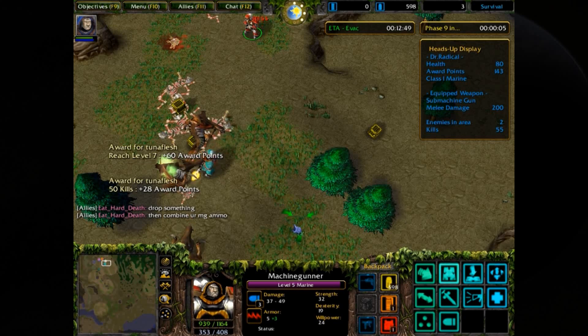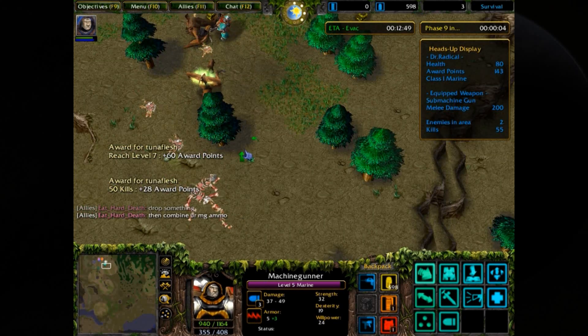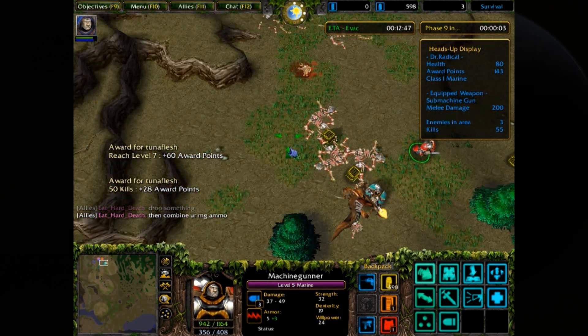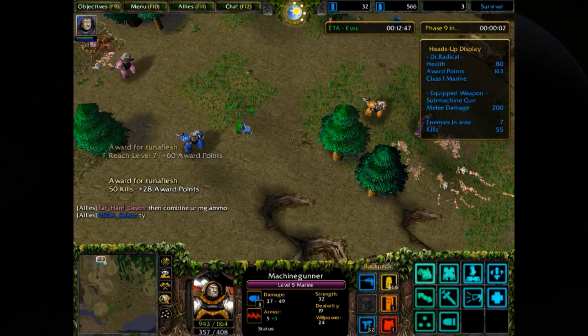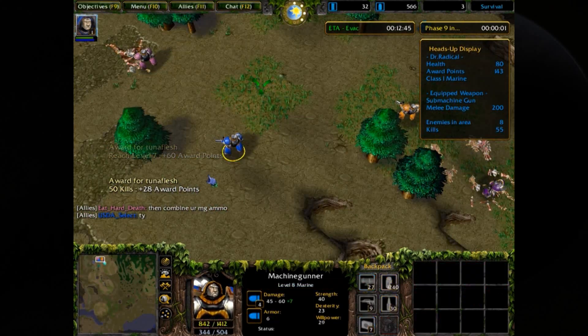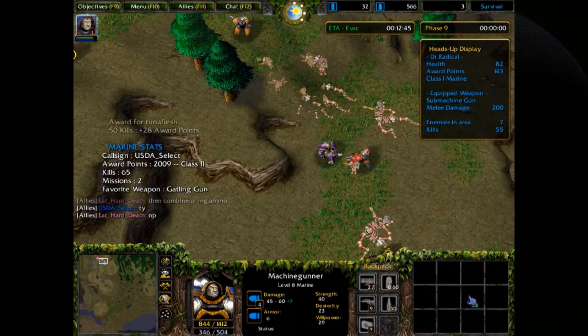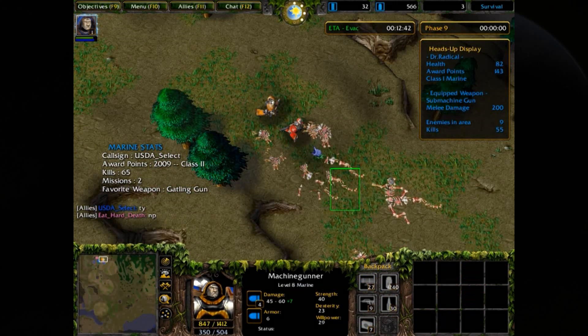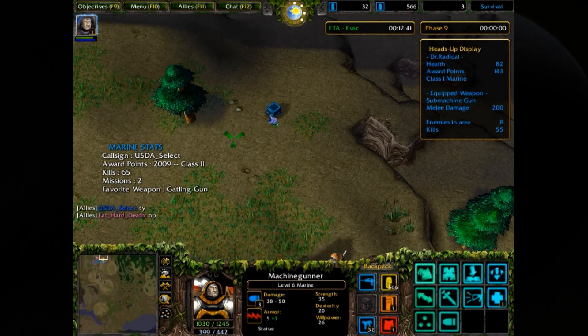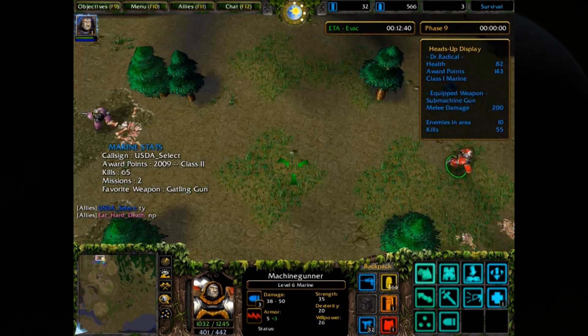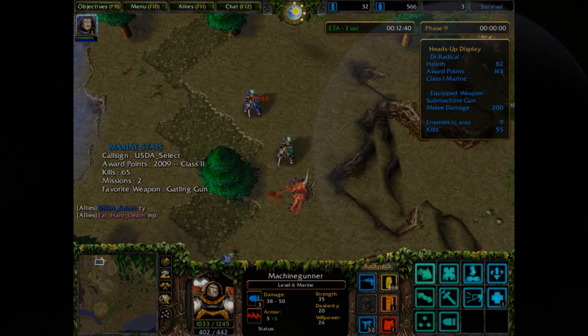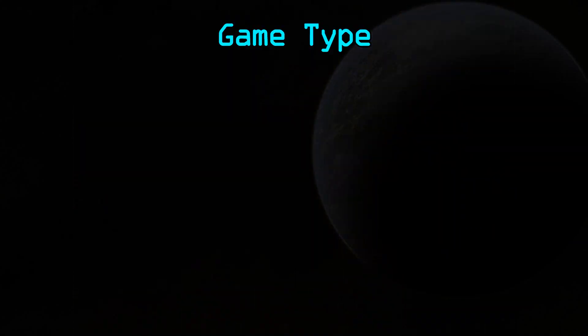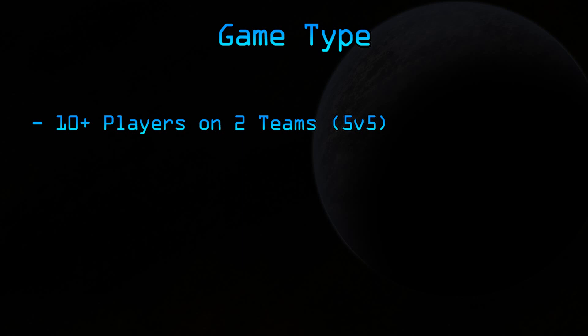So now we're going from Warcraft III to StarCraft II. So instead of a co-op map that I'm going to be developing, I'm going to be making something competitive. So let's get started. Here's a brief summary of what the game is going to be like. The map will support at least 10 players, with two teams playing against each other. So it's going to be at least a 5 vs 5.